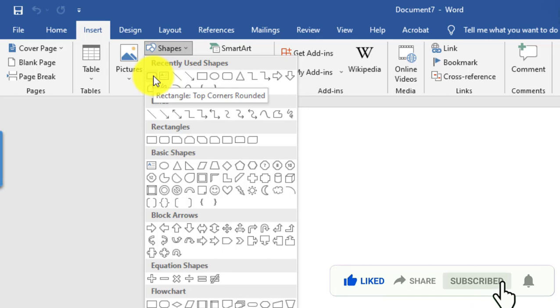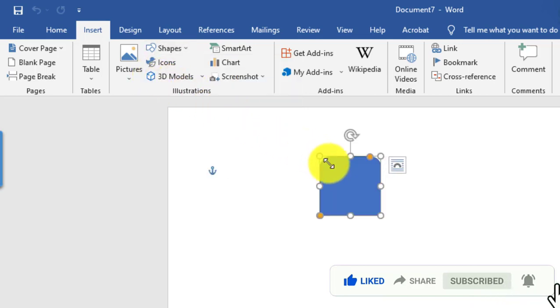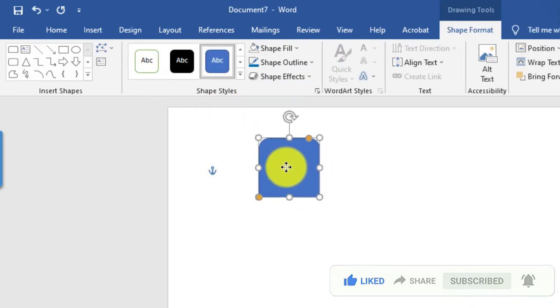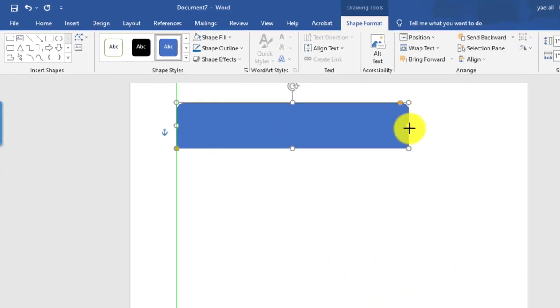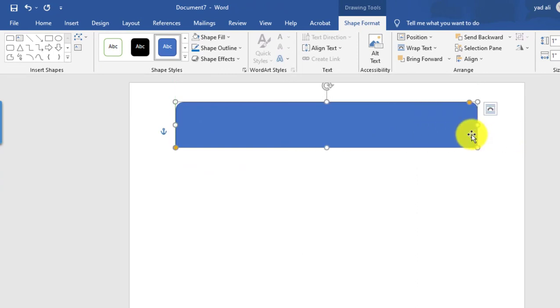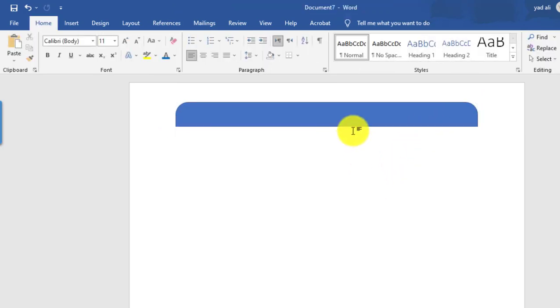The top corner will be rounded. Click here, then resize it. Again resize it and you can make the corner rounded.